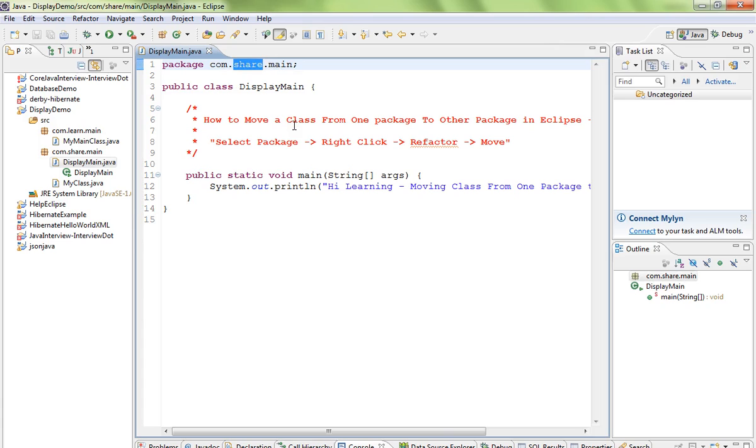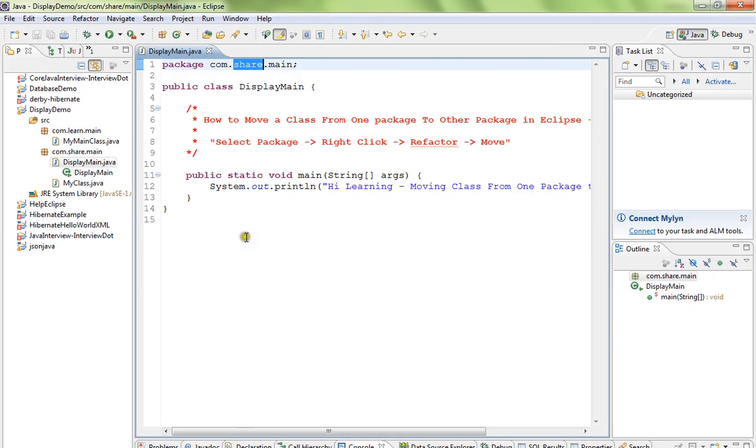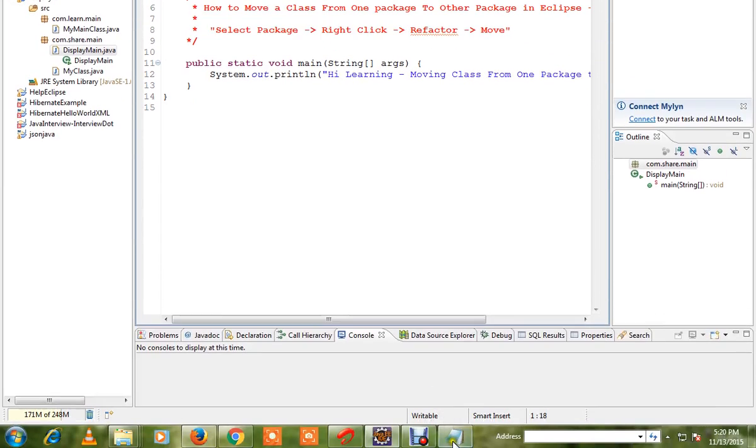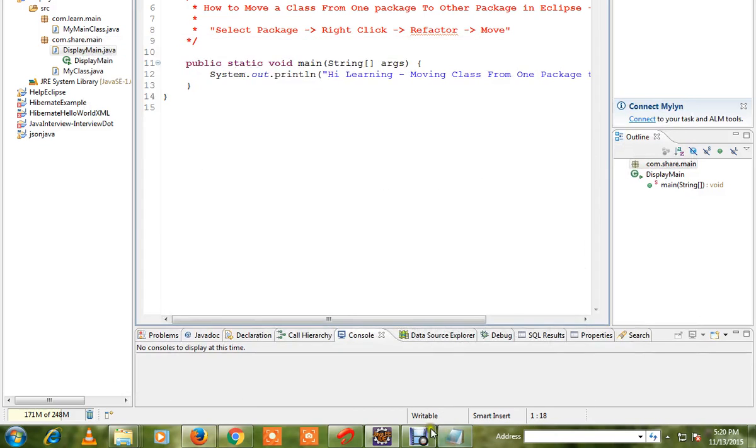It's faster to move using this method. If you want to move manually, you have to update all the references. So it's better to move using Eclipse refactor feature. Thank you.